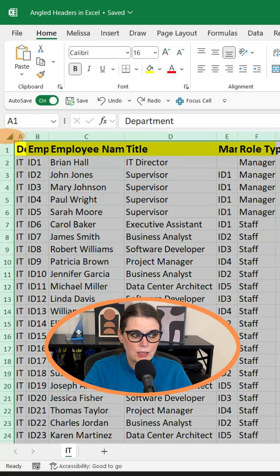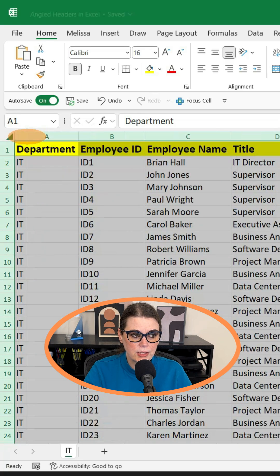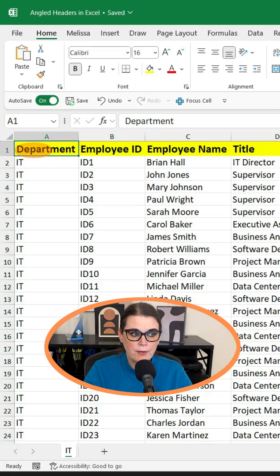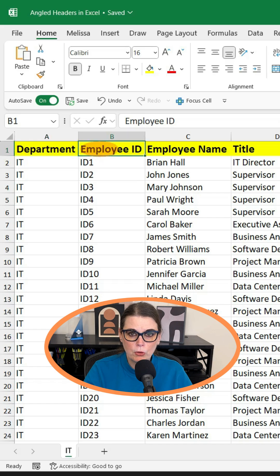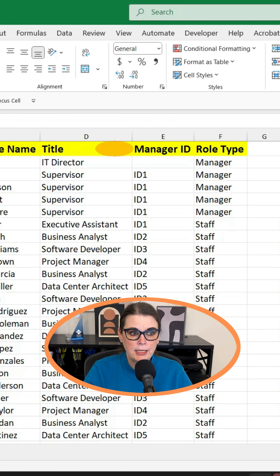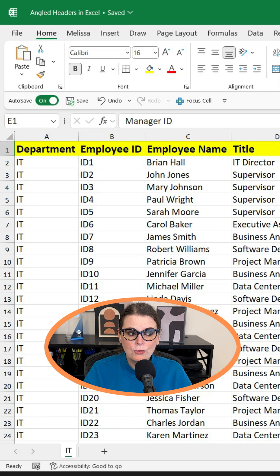If we go ahead and select these and double-click to expand them, you can see we have Department, Employee ID, Manager ID, etc. Now there are other things we can do to shorten this.